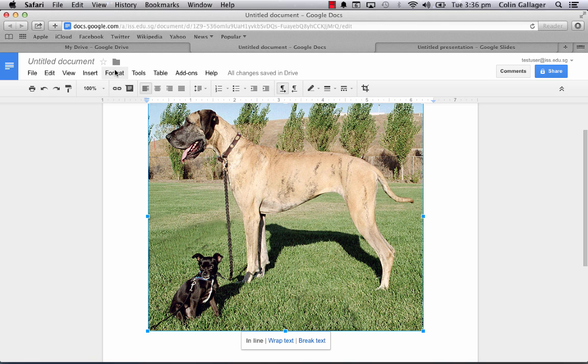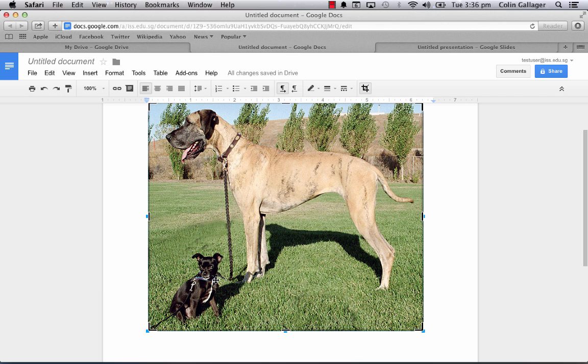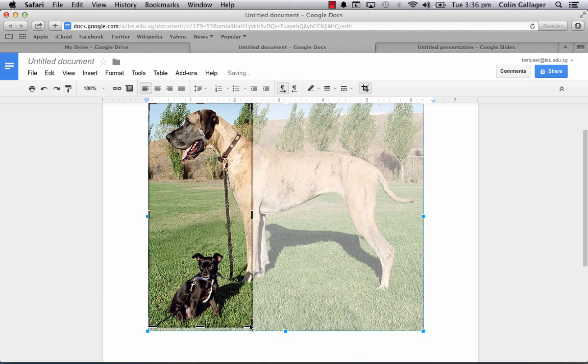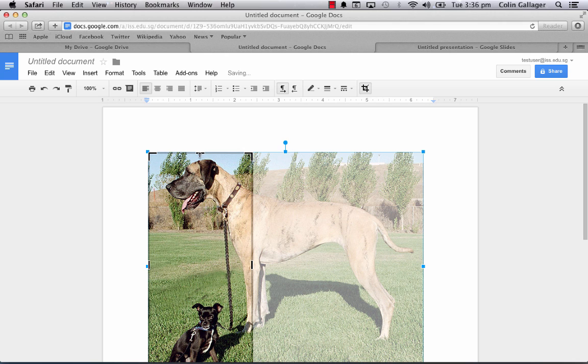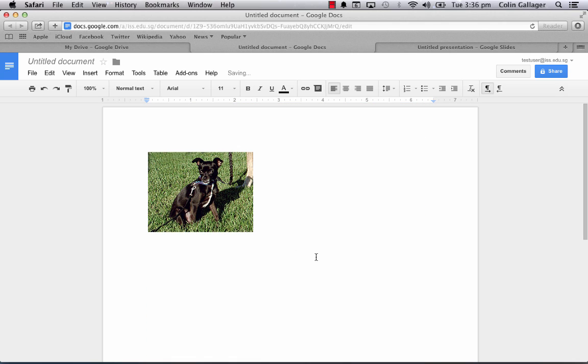What I can do now is format and I can crop any image that I put into a Google document or a Google presentation. Crop image. You'll see all the black lines come along. I'm just going to drag them and click anywhere else.